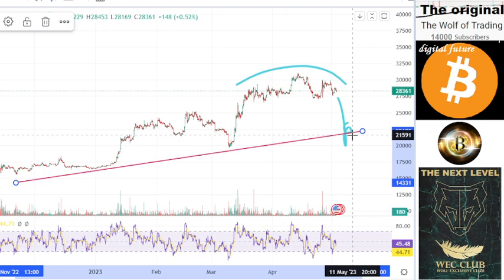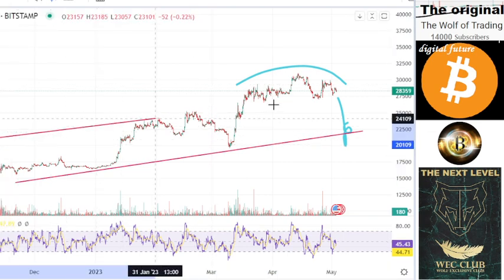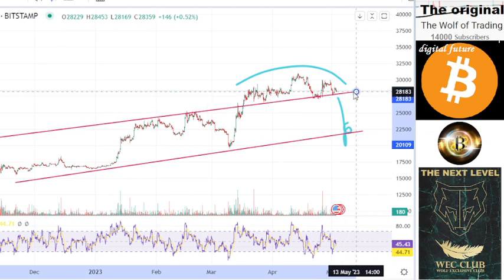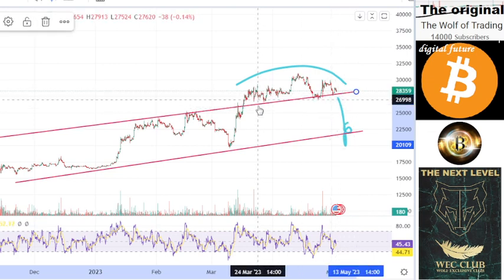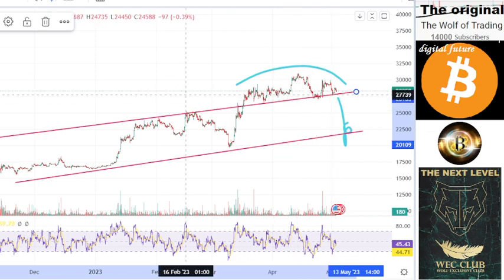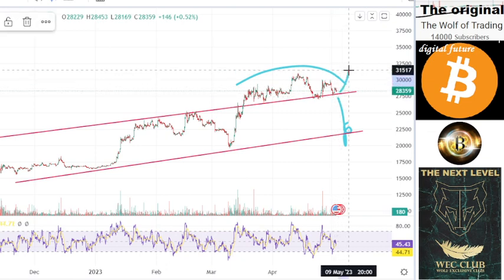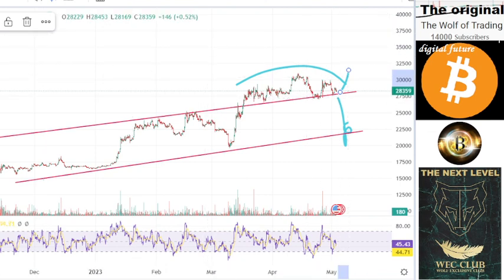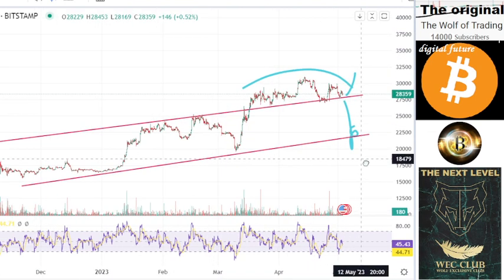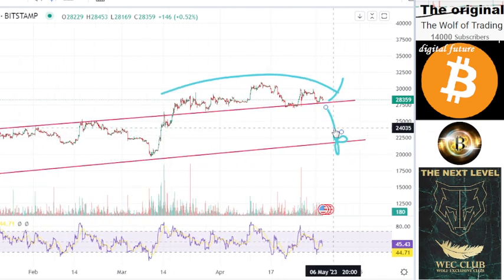This is the first possibility. The second possibility: we have a channel here, and you can see we've tested this channel so many times that we could stay here and not drop — meaning the price could fly. Maybe I'm wrong, but I think they can manipulate the price to lower levels.